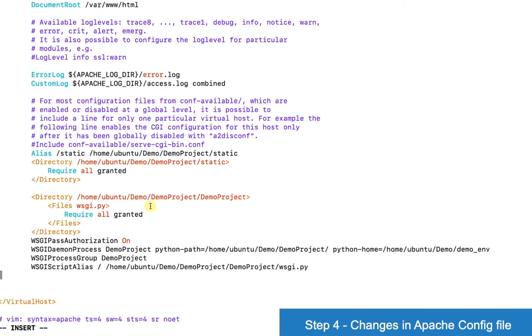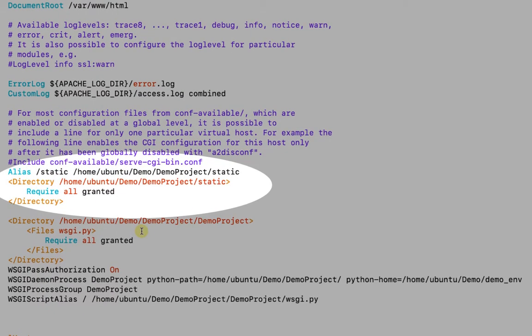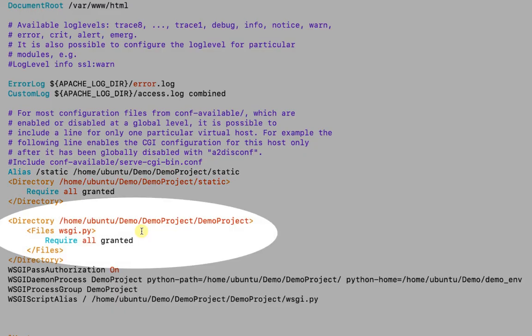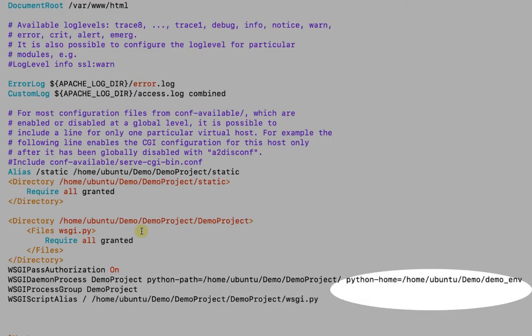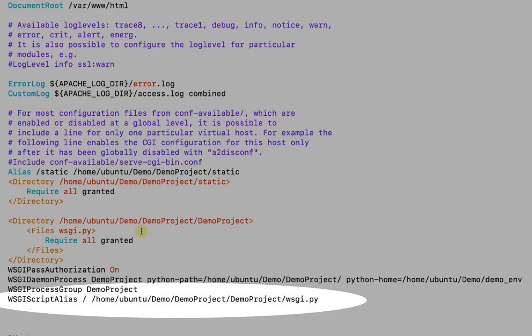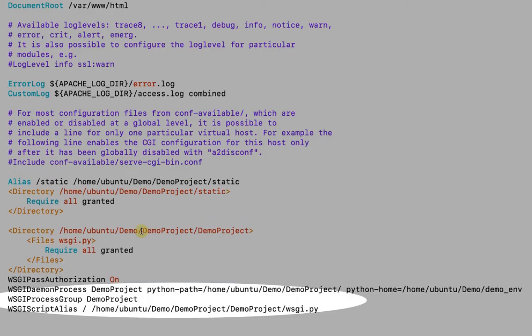So this is the path of the static file. This is the path of Django project inside which wsgi.py file is present. Then this is the project path and environment path. And last is the wsgi path.